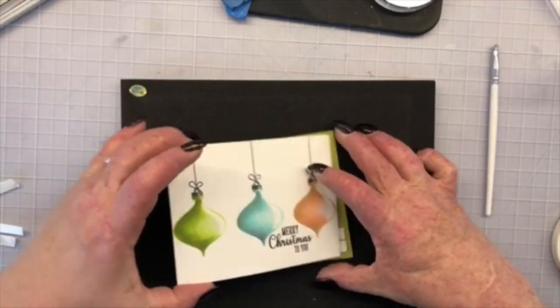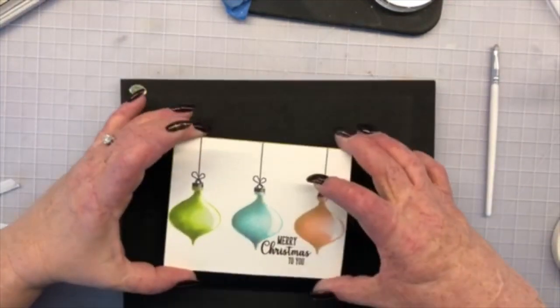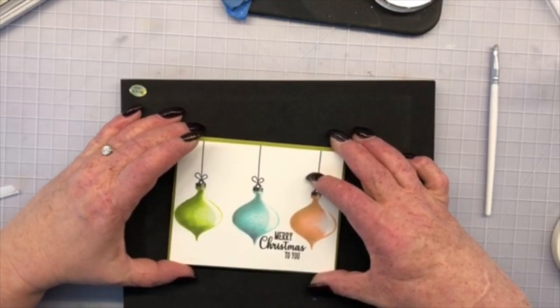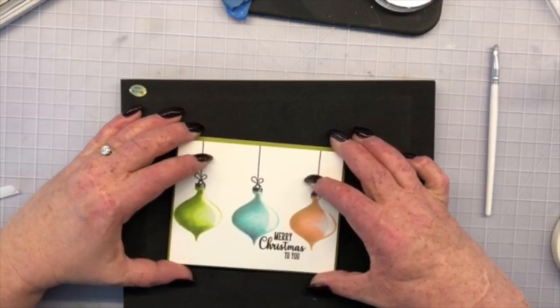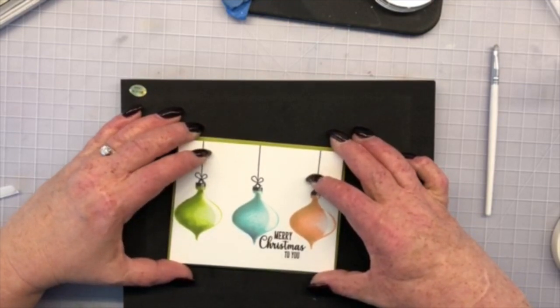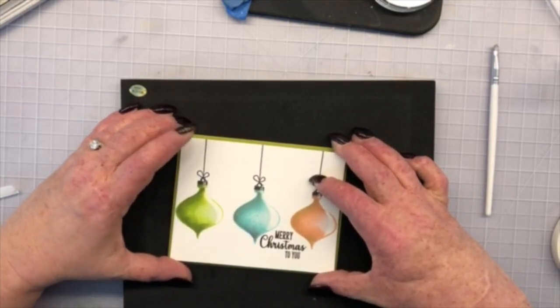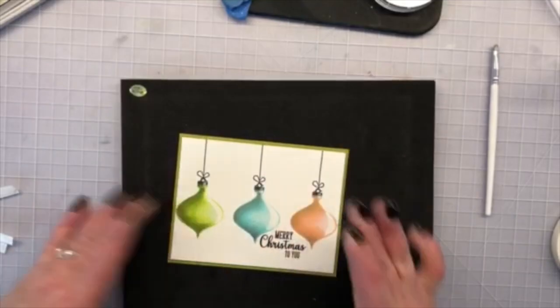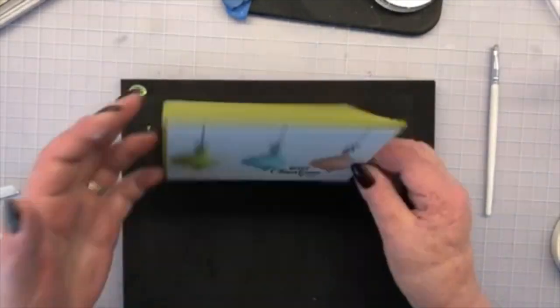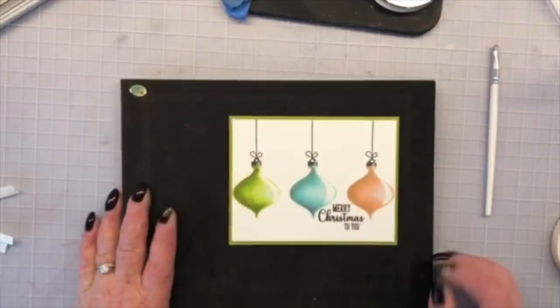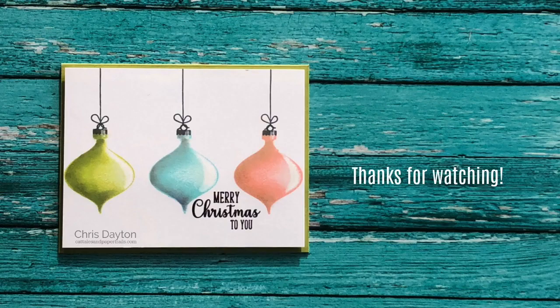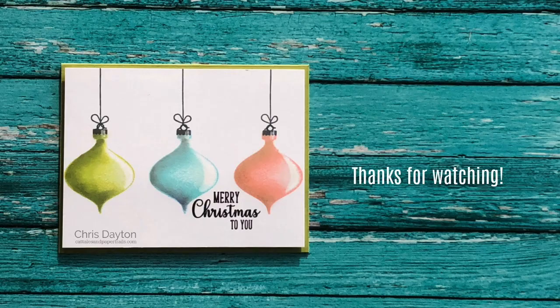This is a very sticky tape so you want to make sure that you've lined up your card panel onto your card base really well before you press it down because it's going to be very difficult to move it around. So there is my very simple card. Thanks for watching!